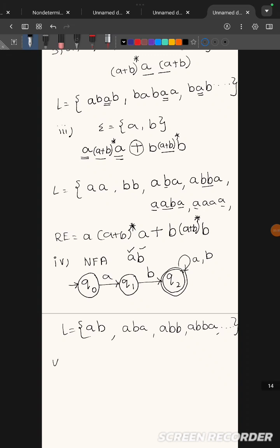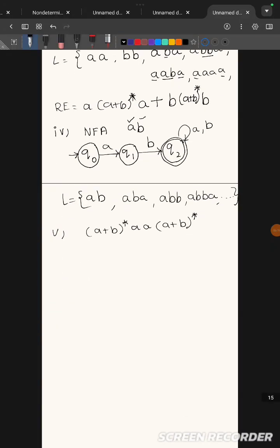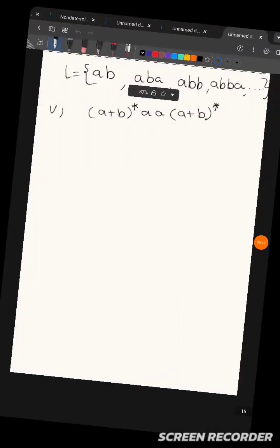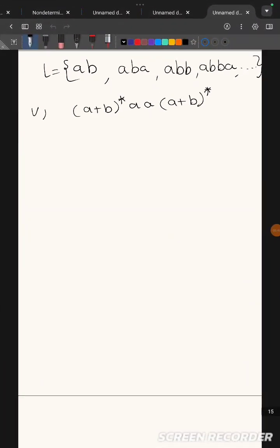The fifth part gives the regular expression (a+b)* aa (a+b)* — each sub-question in question 3 has only two marks. They have asked you to draw the epsilon-NFA for this given regular expression. When converting a regular expression to an epsilon-NFA, remember there are three basic structures.